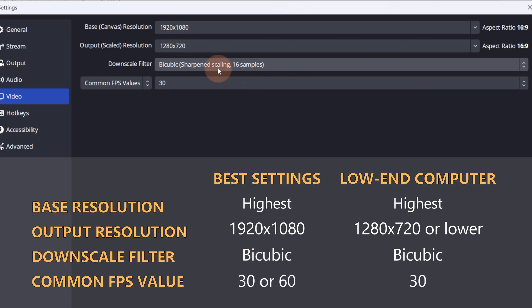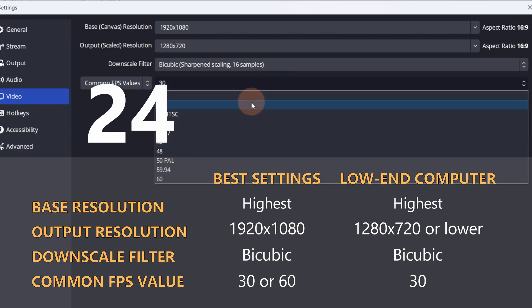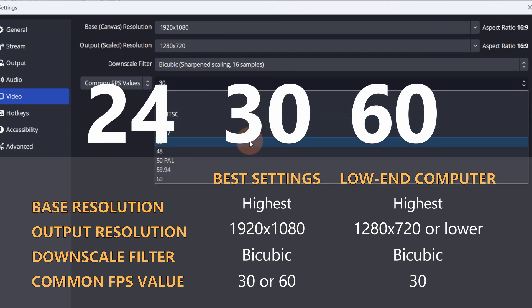The FPS refers to how many frames there are in one second. The most commonly used frame rates are 24, 30, and 60.